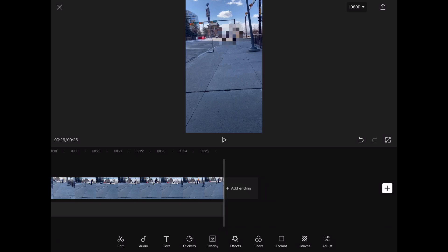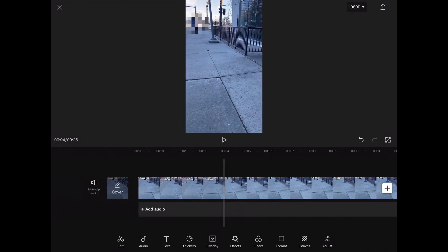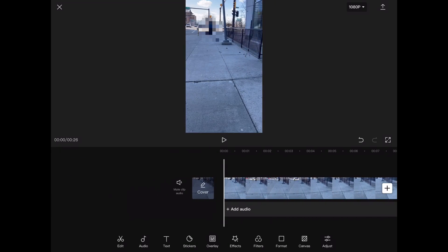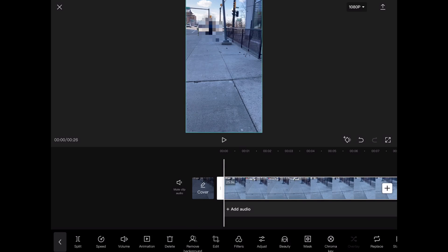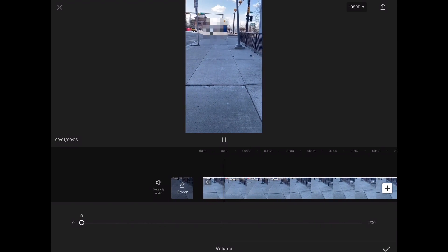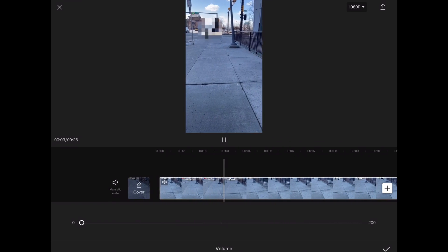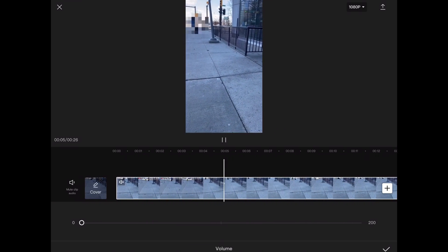To remove the audio, I'll tap on volume and move the volume slider that appears down to zero. This will remove the audio. Now the audio has been removed from the clip I just added.